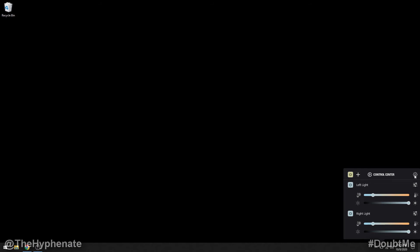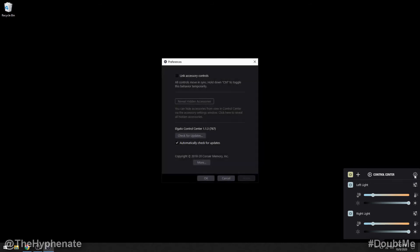Now on the top right of the control center you see a preferences button, you can click on that. Here at the top you see link accessory controls - I leave that unchecked generally. And then under that you see that you can either check the updates manually or you can have it checked for automatic updates. I always have that checked on. All right I'm going to press okay there.